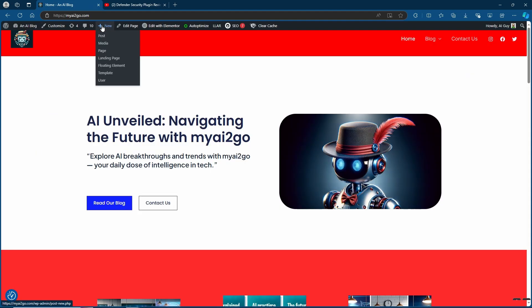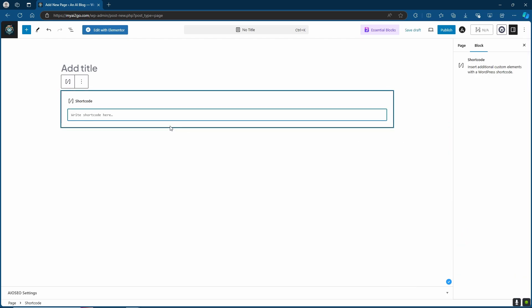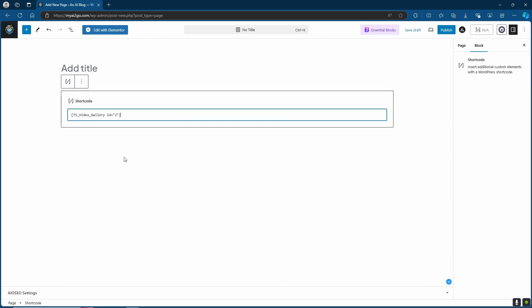With that copied, I'm just going to go ahead and create a new page. Here I'm going to choose the shortcode block and then paste my shortcode into the shortcode area. Now let's go ahead and preview this page.